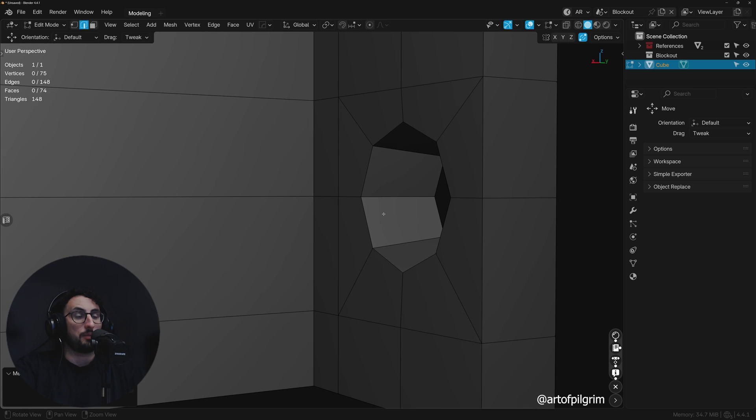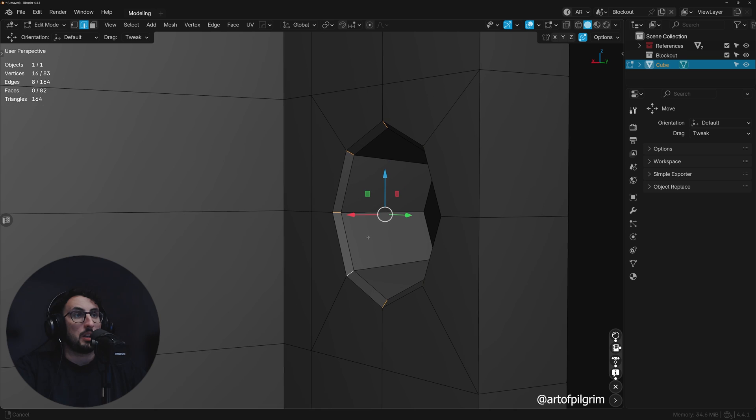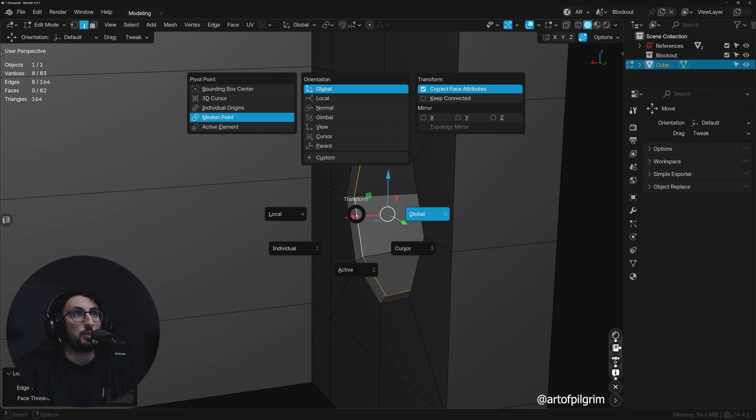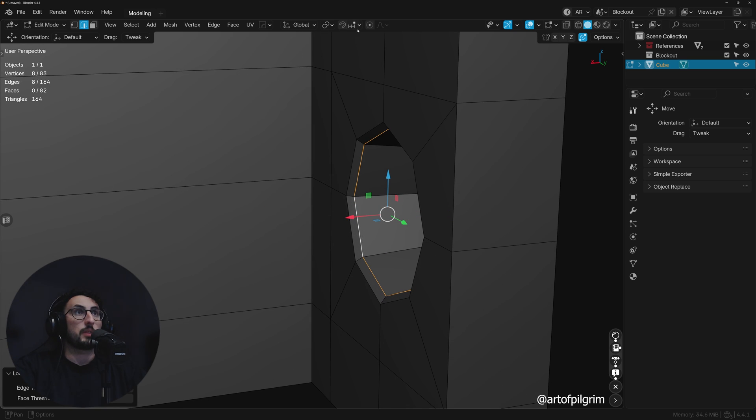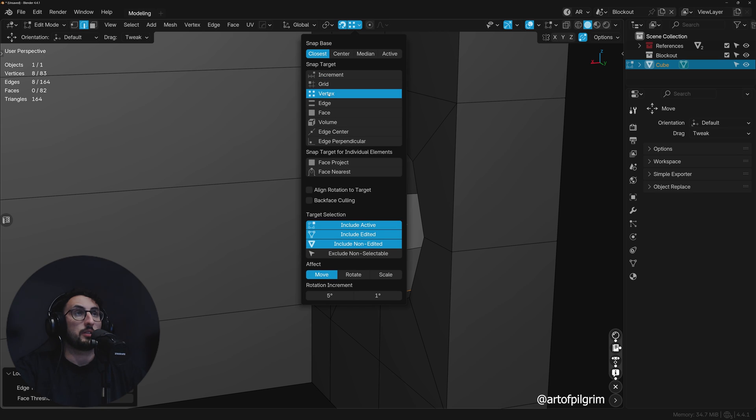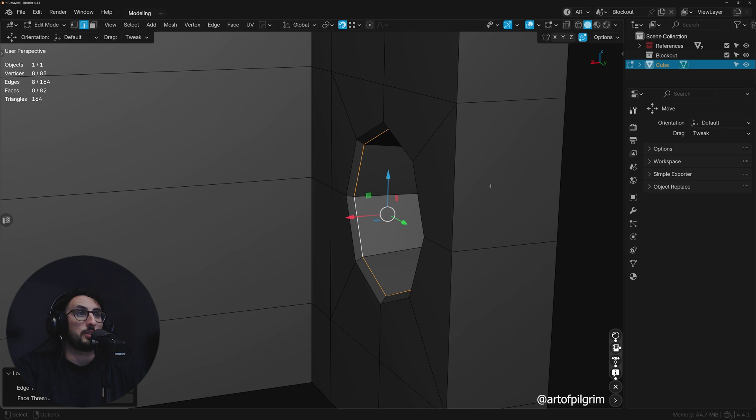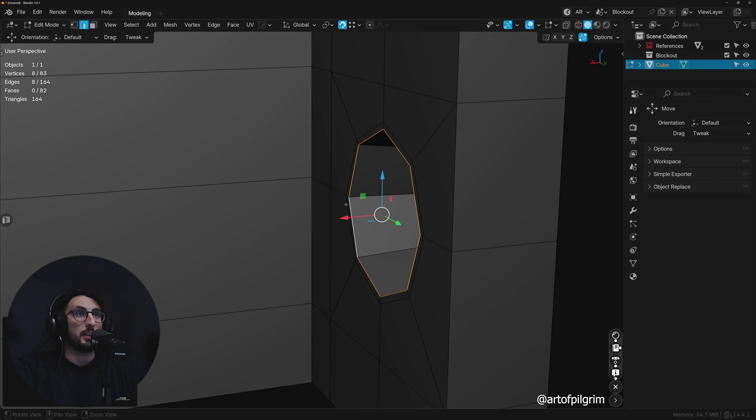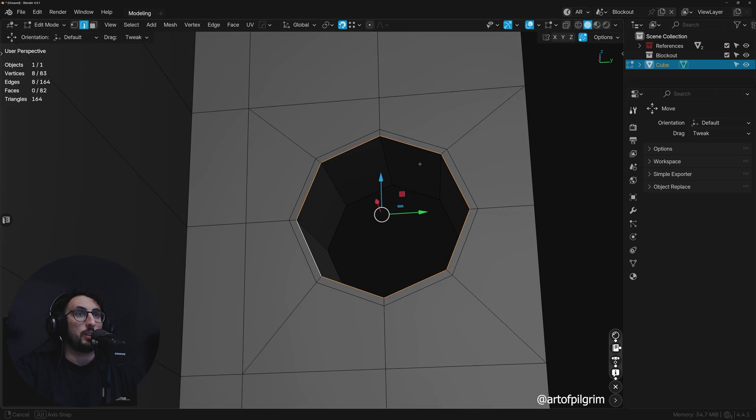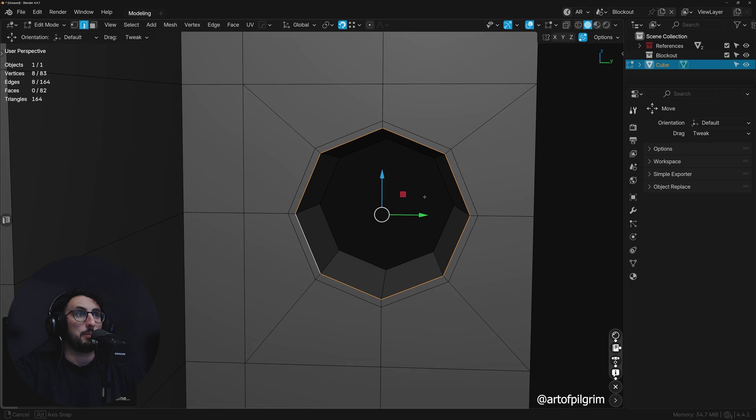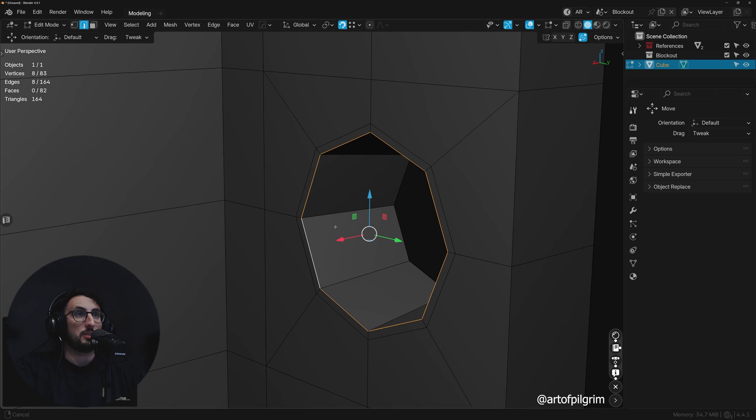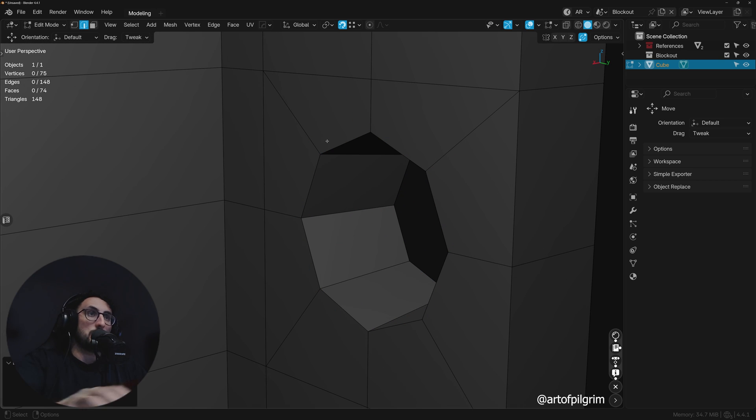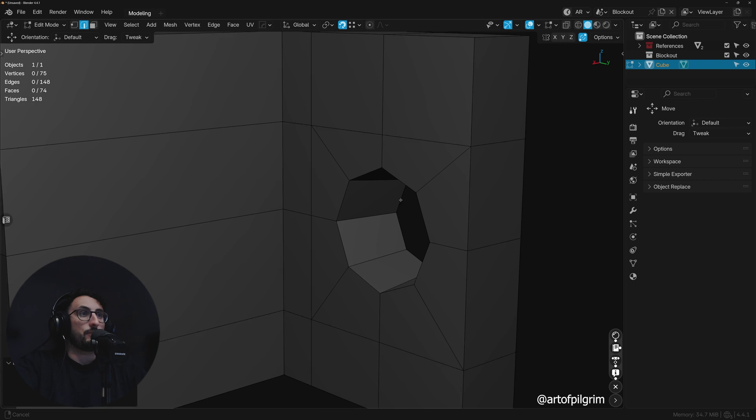What we'll do is turn on snapping and set it to vertex, keep it on closest. As we move it, we just want to hit that line there or the vertex, and now it's in the right position. And we can just remove that edge loop there.